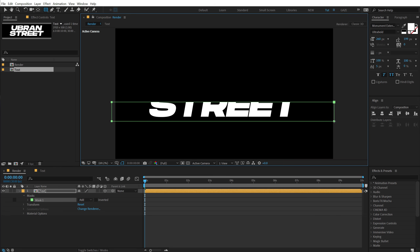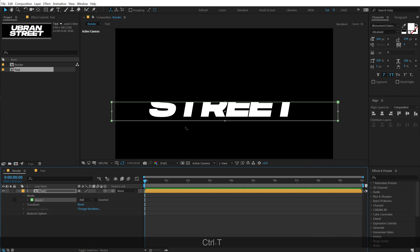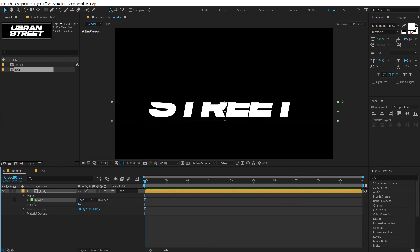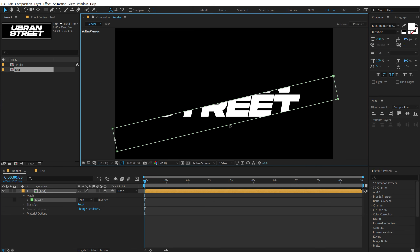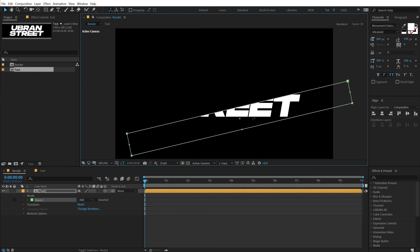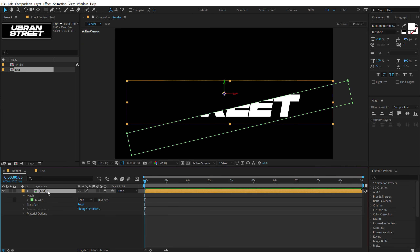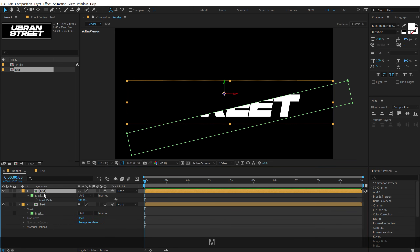Create a mask just like so. Then select the mask, hit Ctrl+T to bring up the transform properties, and you can rotate and resize the mask depending on the look you want. You can also move it around. Once positioned, select it and hit Ctrl+D to duplicate it.